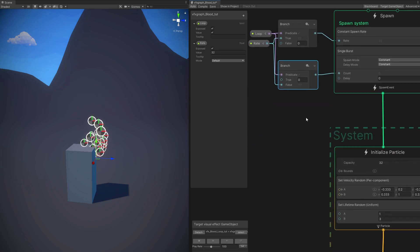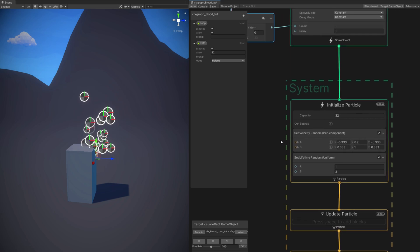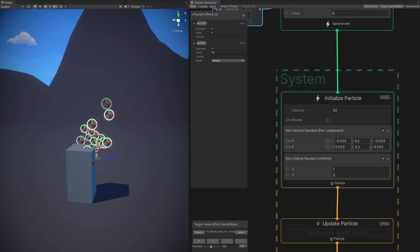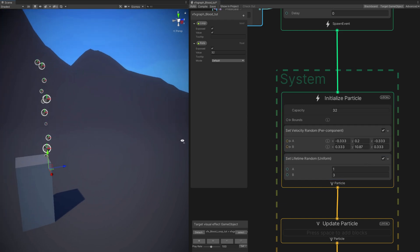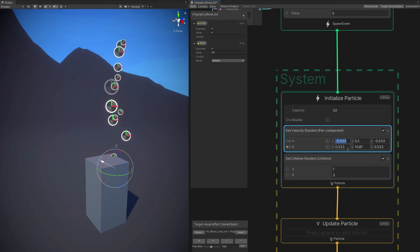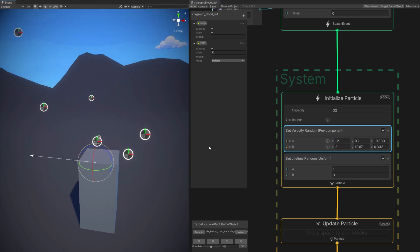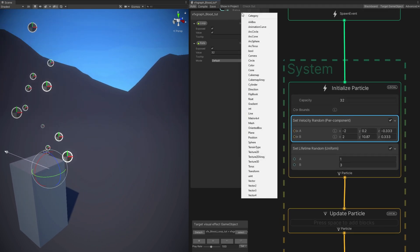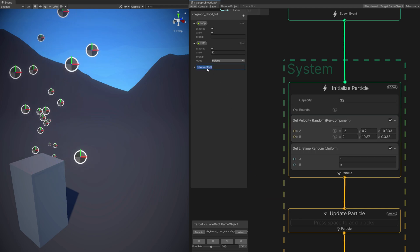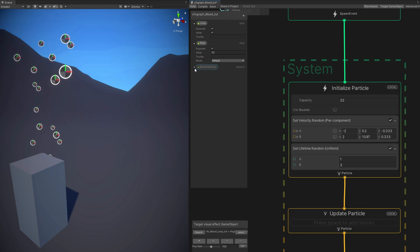Let's take care of the motion of the blood before we take care of the aspect. As you can see, we have a set velocity in the initialized particle: the Y will make the blood go up a lot, the X will make it go to the sides, and Z will make it go forward. Let's create a vector 3 so we can have control over this and create as many blood variations as we want. We can call it blood velocity, with a default value of 0.5, 0.5, and 5.